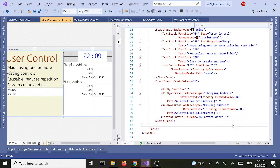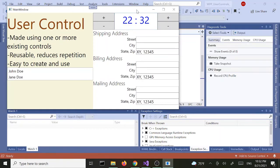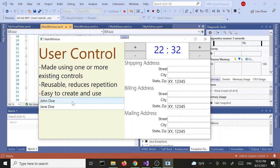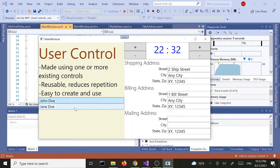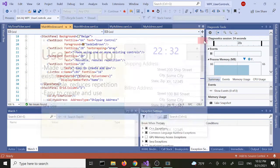Hey everyone, welcome back to the user control tutorial in WPF. We are going to continue where we left off from our last tutorial. As I mentioned, we are going to add a button to our address user control and work with the click event. Last tutorial we did data binding, so when we select one of these people the billing and shipping address shows up in the address user control that we created.